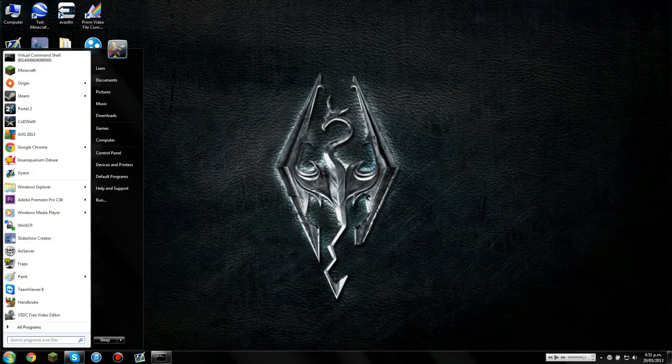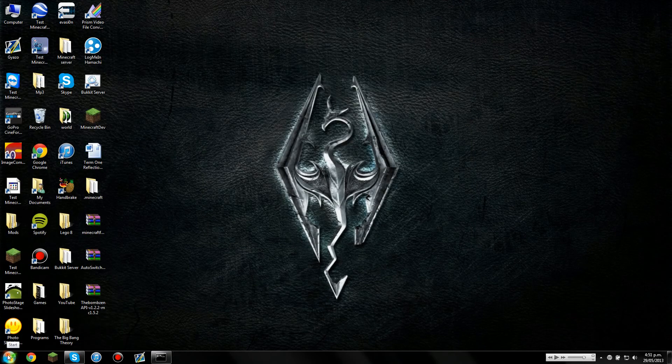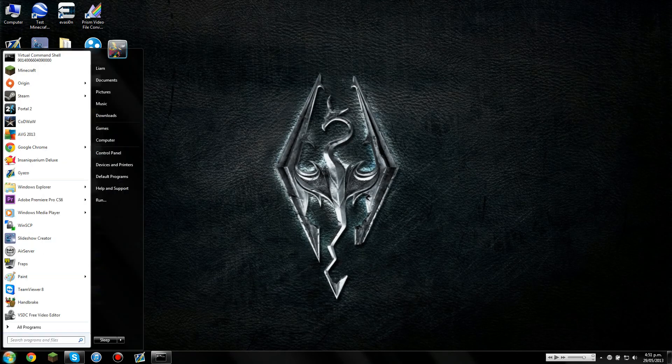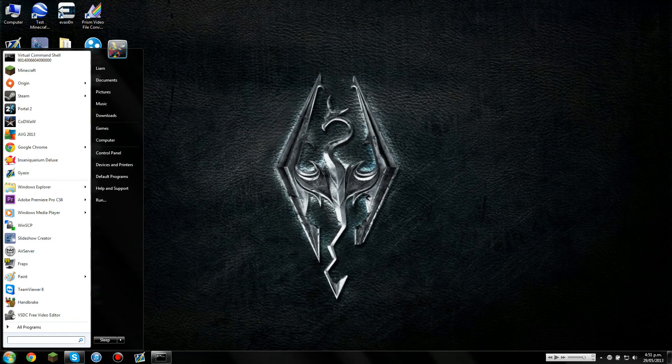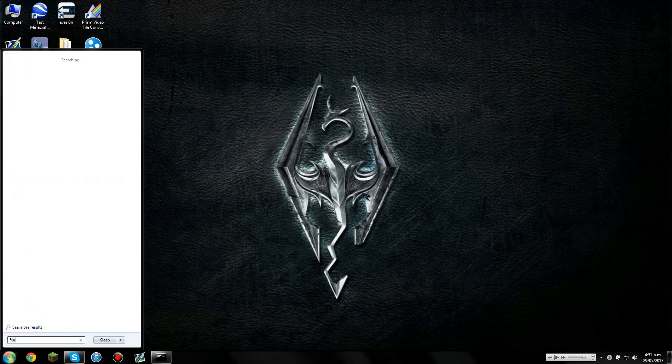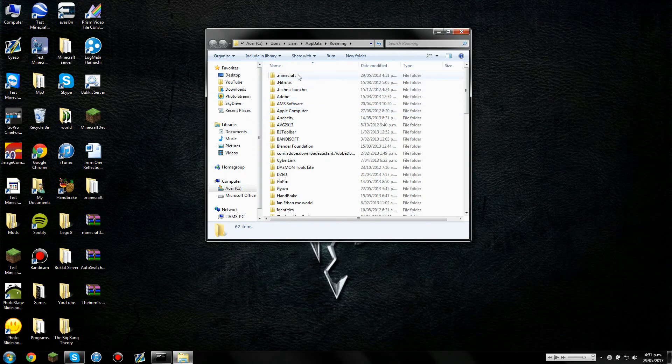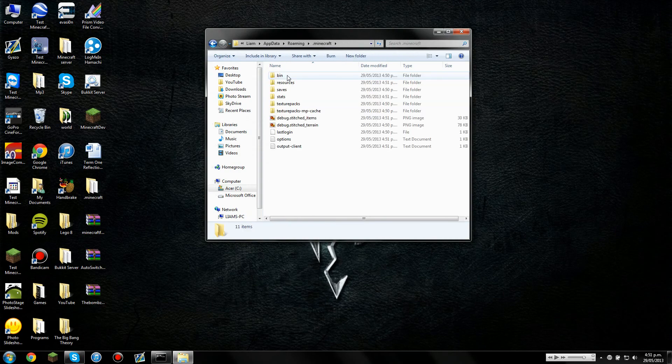Sorry about that, I just skipped ahead. So you're going to need to go into your Start Menu, just like this, the bottom left-hand corner, the Windows icon, Start Menu. Go to Search Programs and Files, and you're going to need to go Percent, App, Data, Percent. Press Enter, and up the top you'll see .Minecraft, you're going to need to open that.